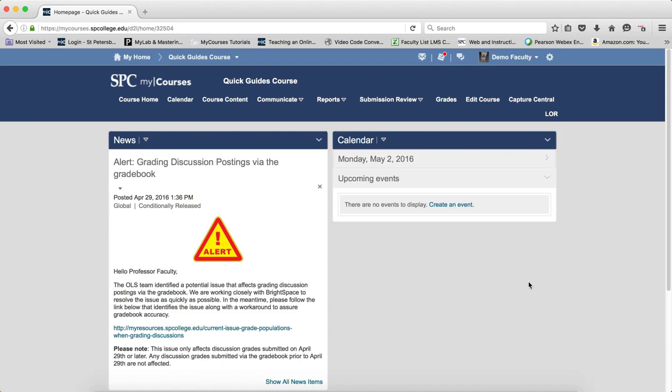Creating the live events should be done within Capture Central and not within the recording software.